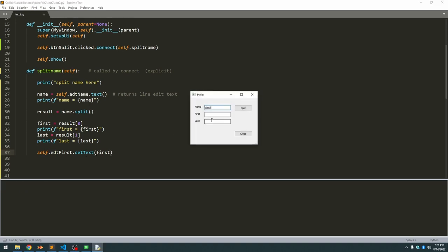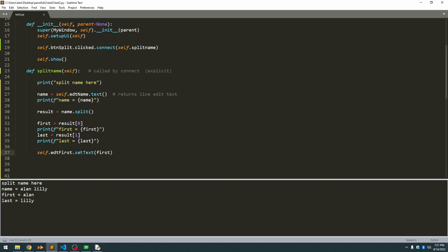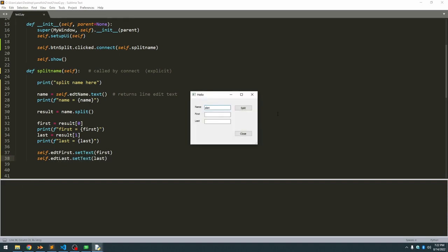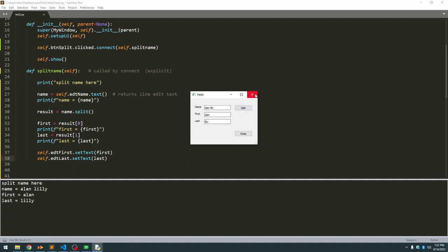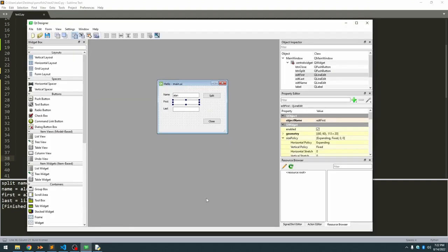If we run that, and type in two names, hit split, the first name was split out, and we didn't actually assign it to the last field. So let's do that, and the widget is called edtLast. Now hit split, and there it splits it out correctly for us. Let's change our default back again and save that.